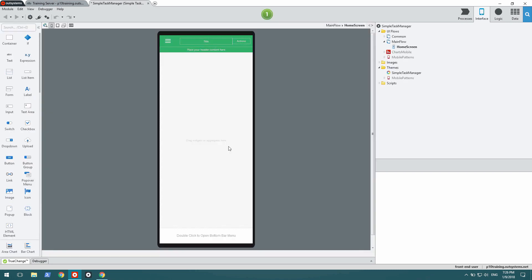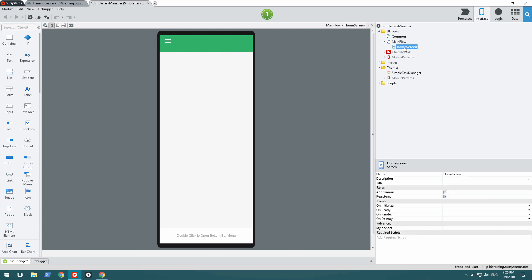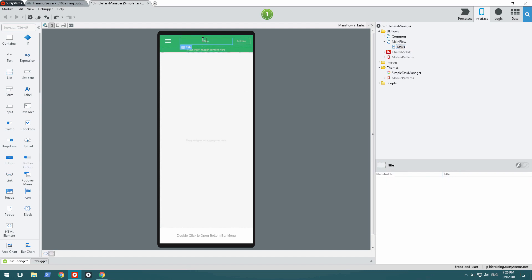We have our initial module right here with a home screen. This is going to list all my tasks, so I'm going to name it Tasks, make it anonymous, and add a corresponding title.